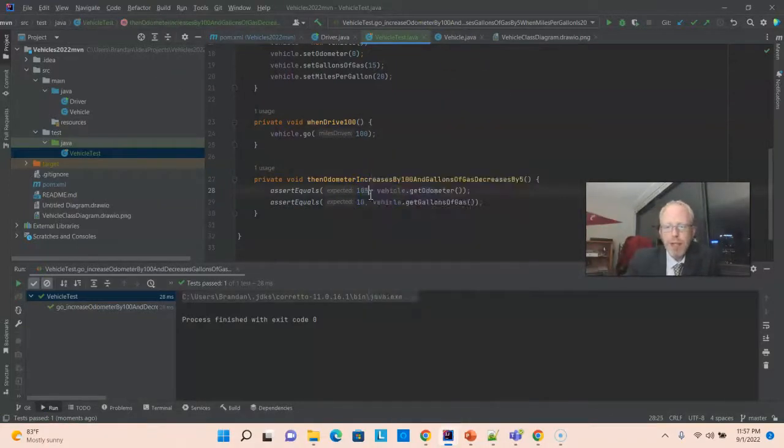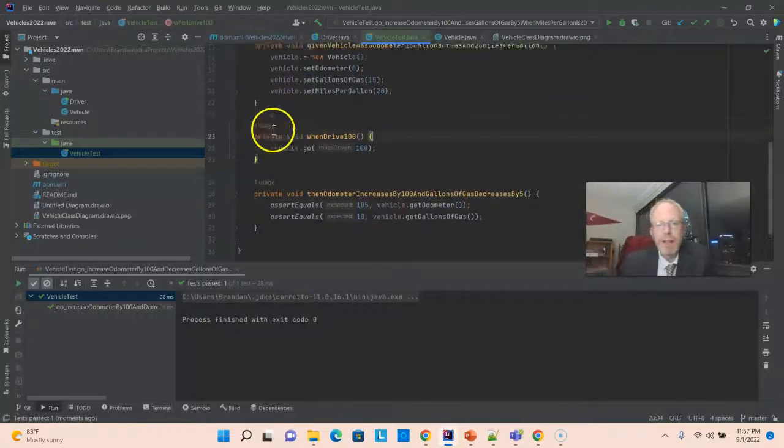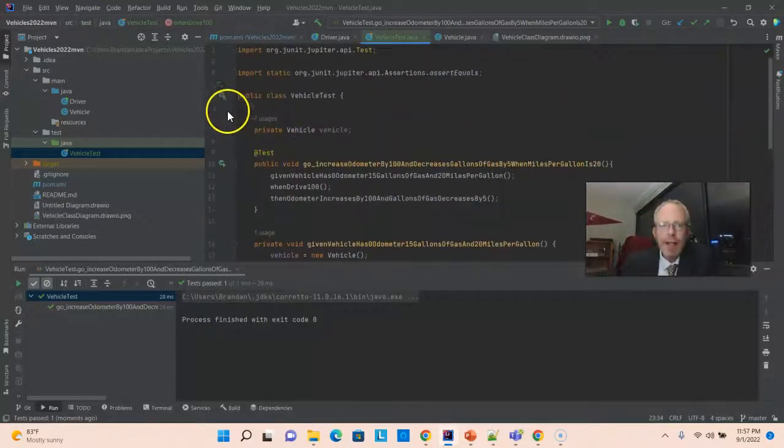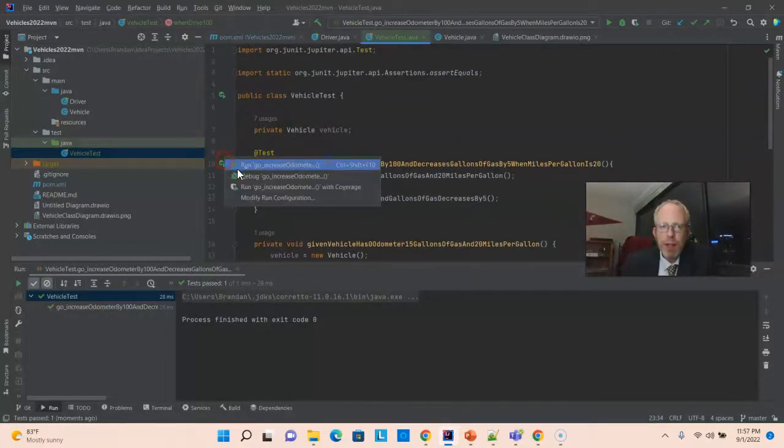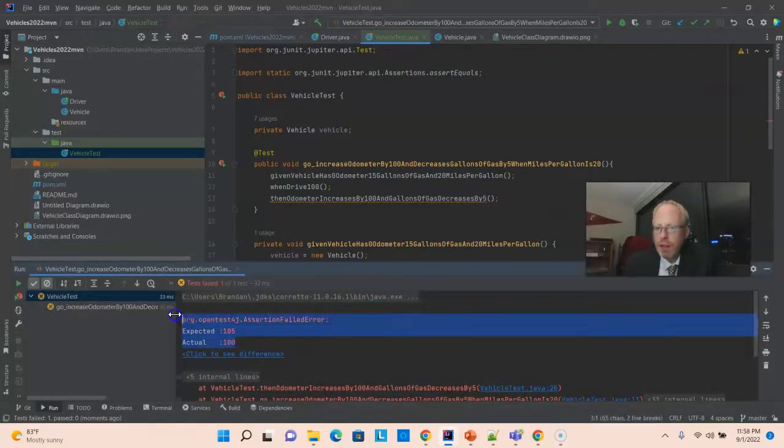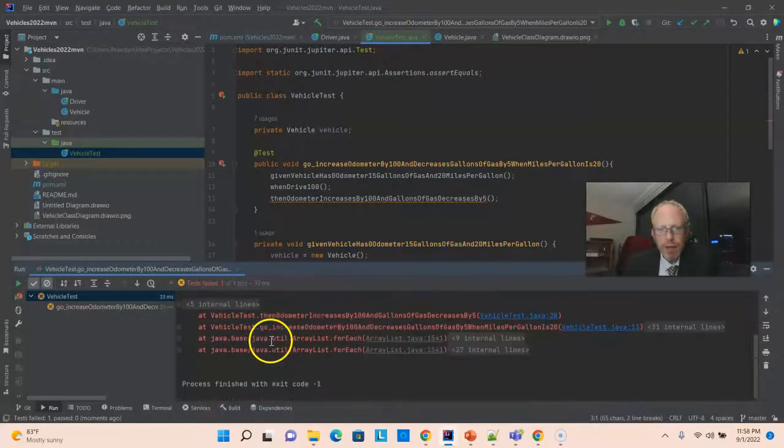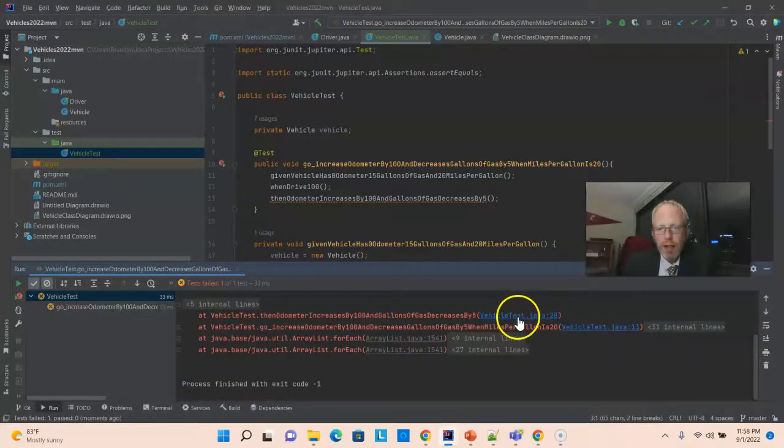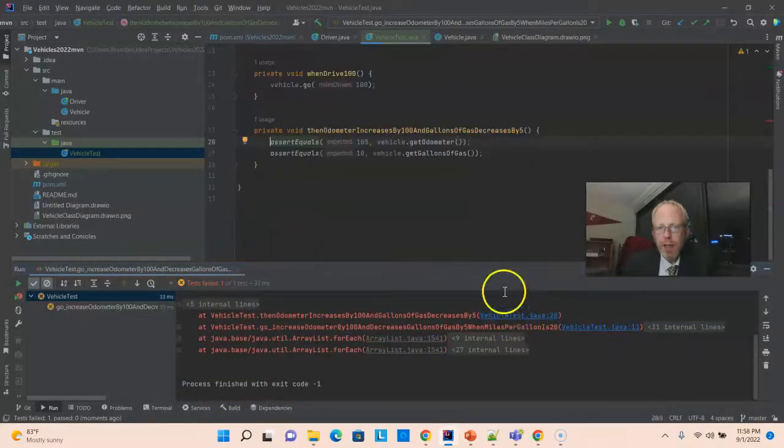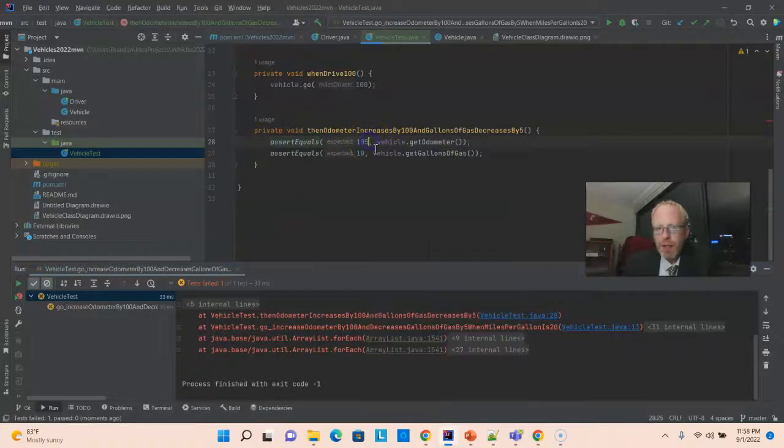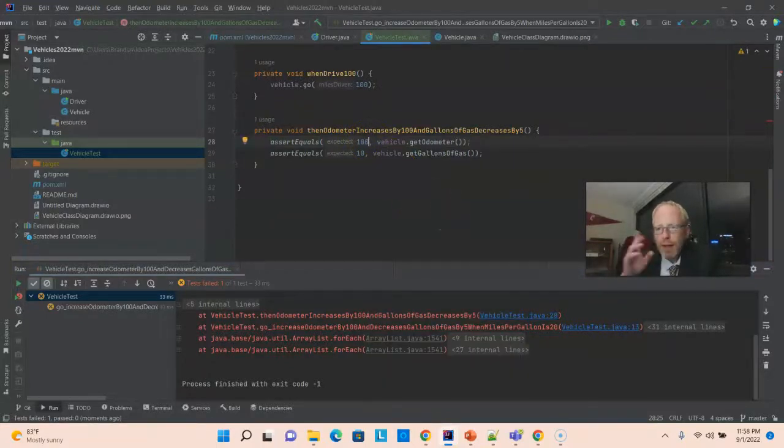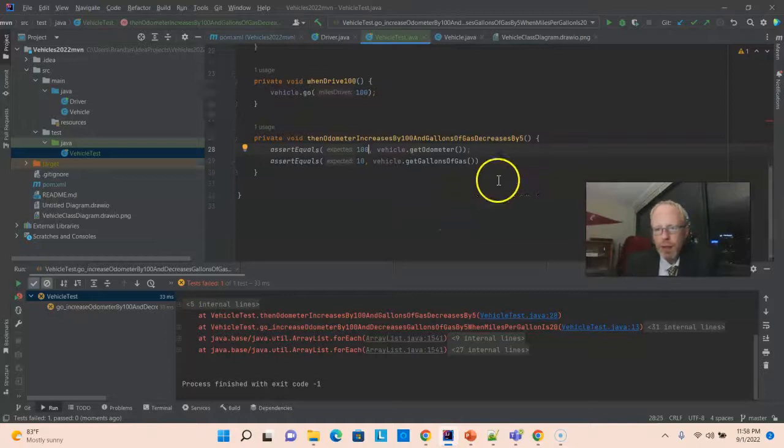If I were to intentionally make the test fail by giving it an invalid expected. Let's see. Let's watch what happens when it fails. You see, now we get a red line. And, it's very descriptive about what happened. Expected 105, actual 100. And, it takes us all the way down to the line that failed. So, if you do have a unit test failure, look at this output because it will give you a big hint on what went wrong.